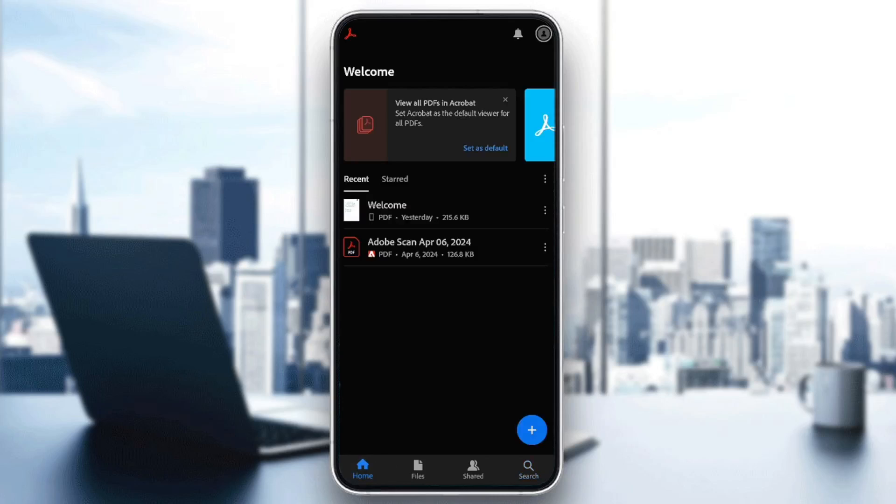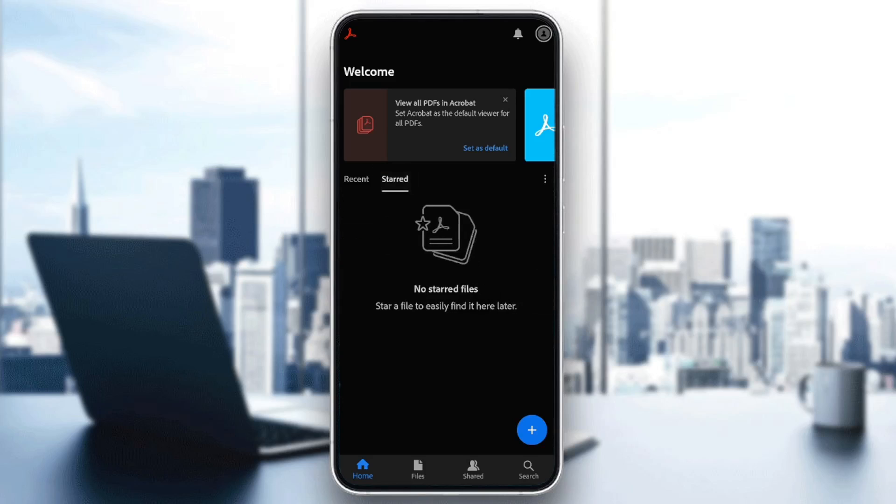So go ahead and click on the home section, and then right here, you're going to find your recent files and also your stored files.